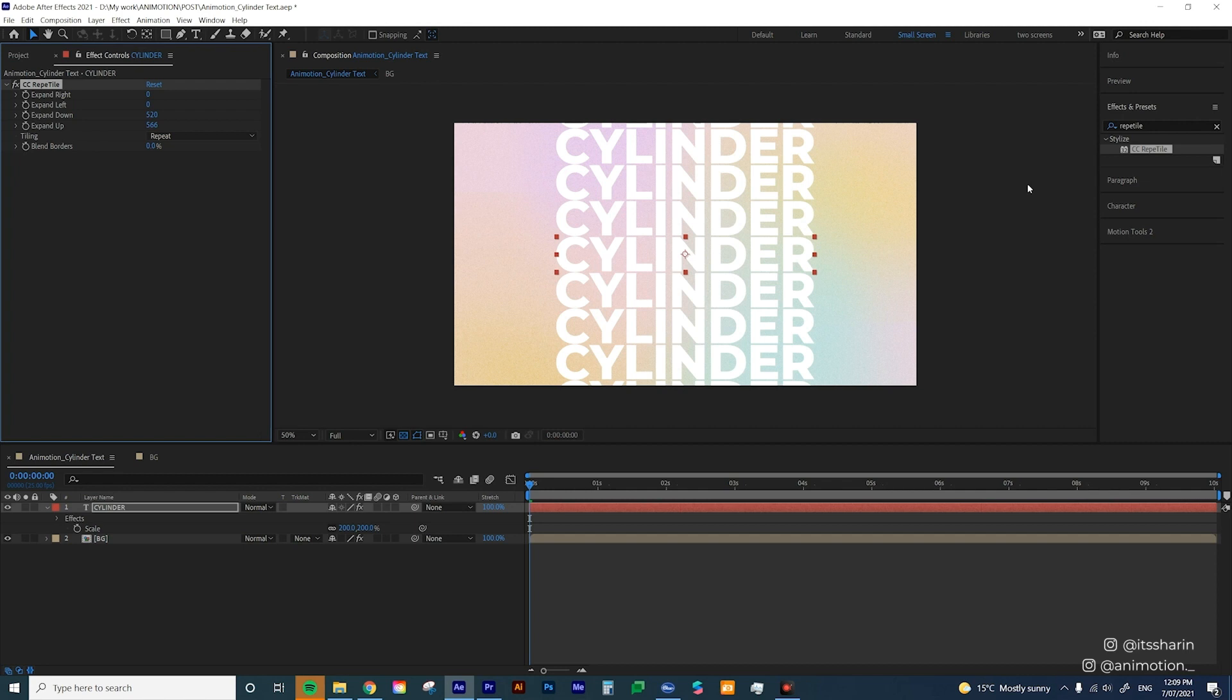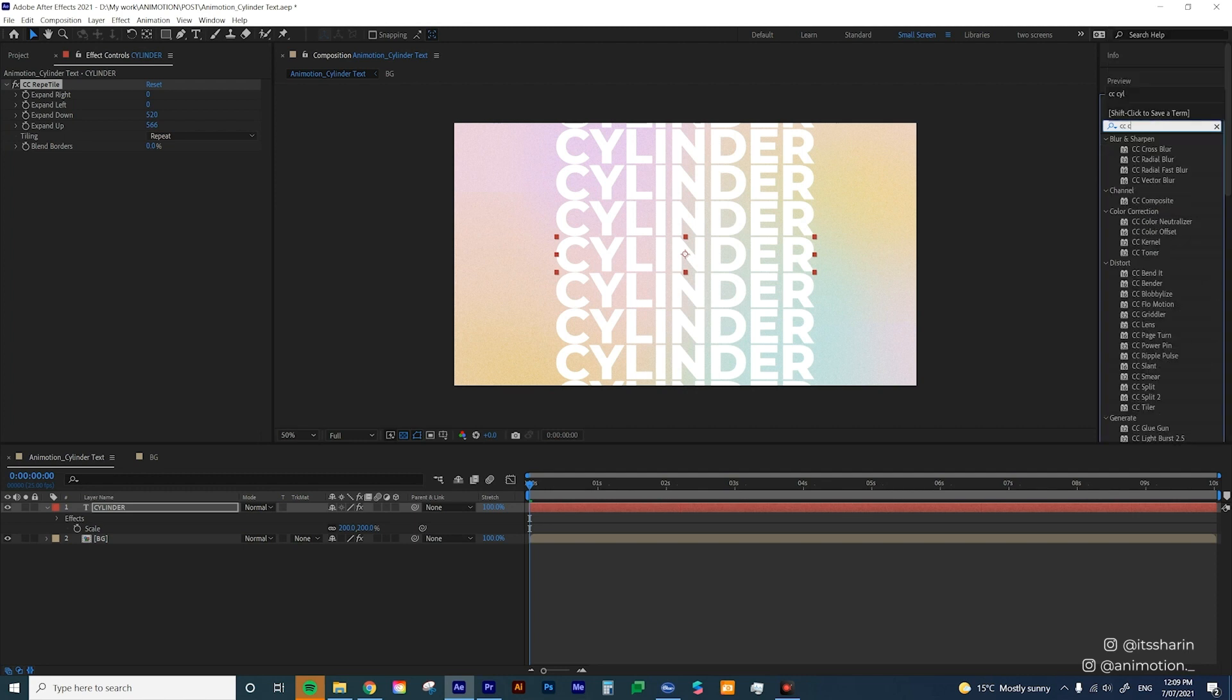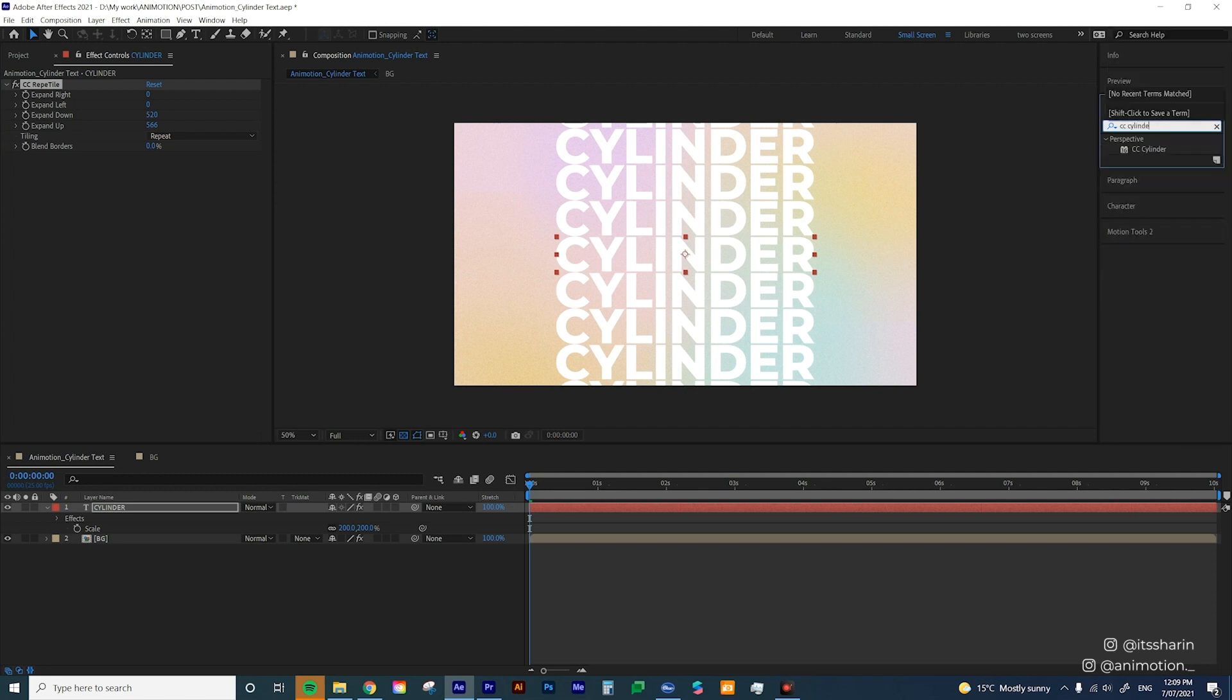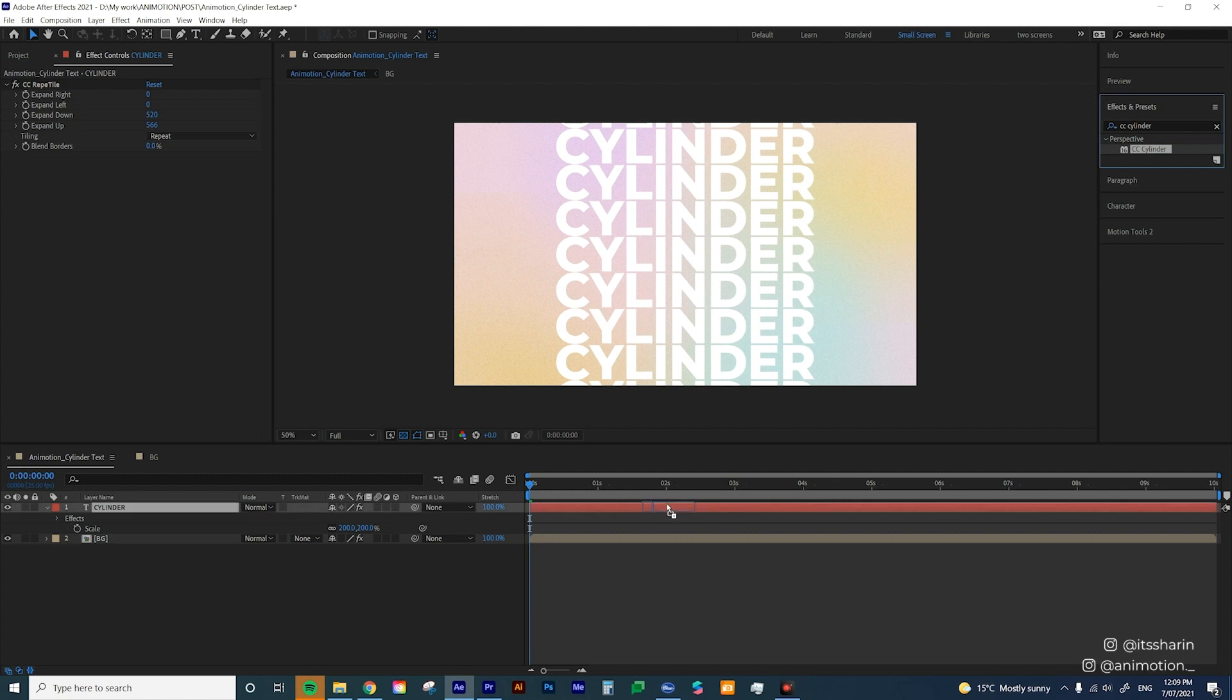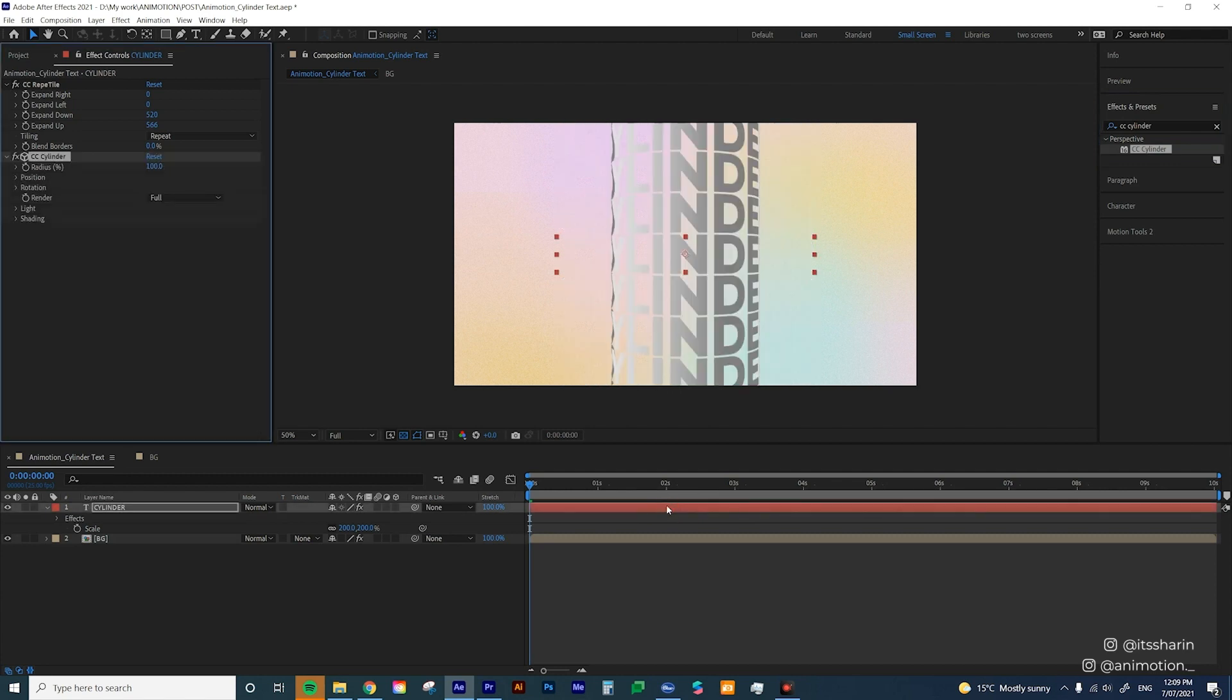So once you've done with the CC Repetile, go to the effects and presets and look for CC Cylinder. So this is what's gonna make your text layer into a cylinder. So if you drop that onto your text layer, ta-da! It became a cylinder. It's pretty much that easy.